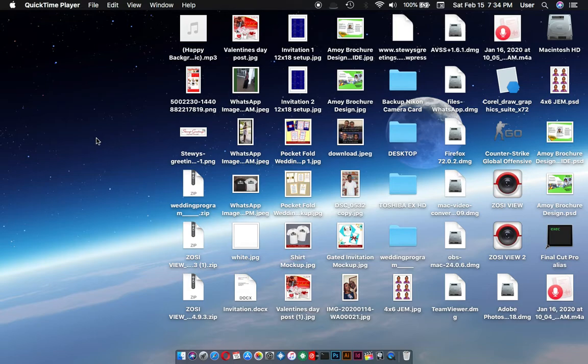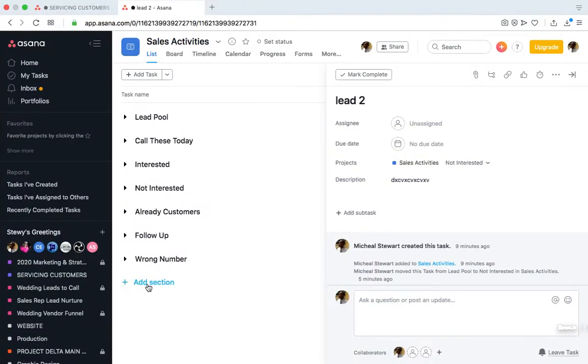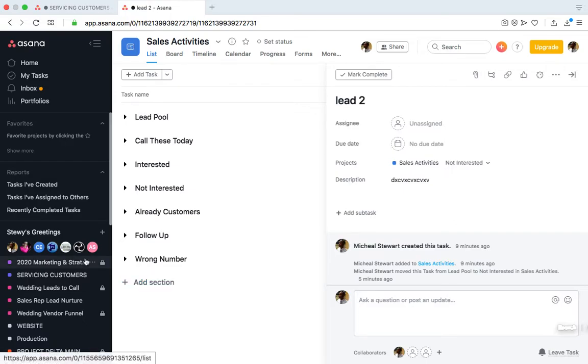What's up guys, it's Michael Stewart here with a quick tutorial on how to use Asana to manage leads. If you're generating a lot of leads for your business, let's say you have an opt-in page that captures people's contact number, email addresses, name, and any other relevant information.